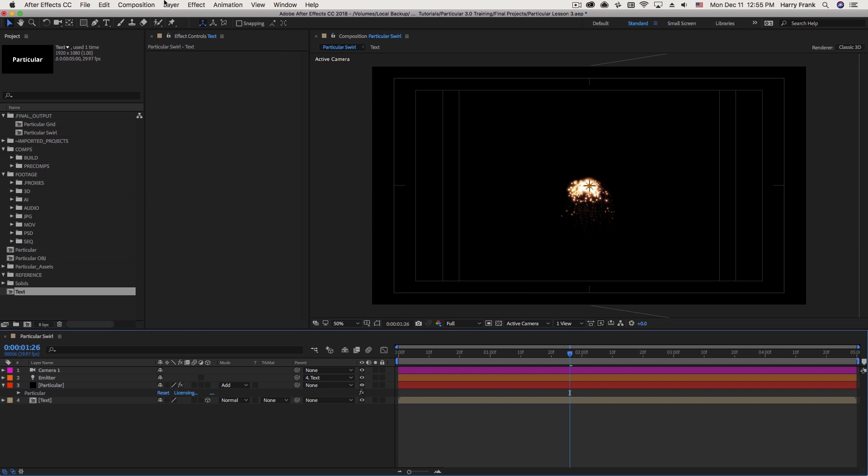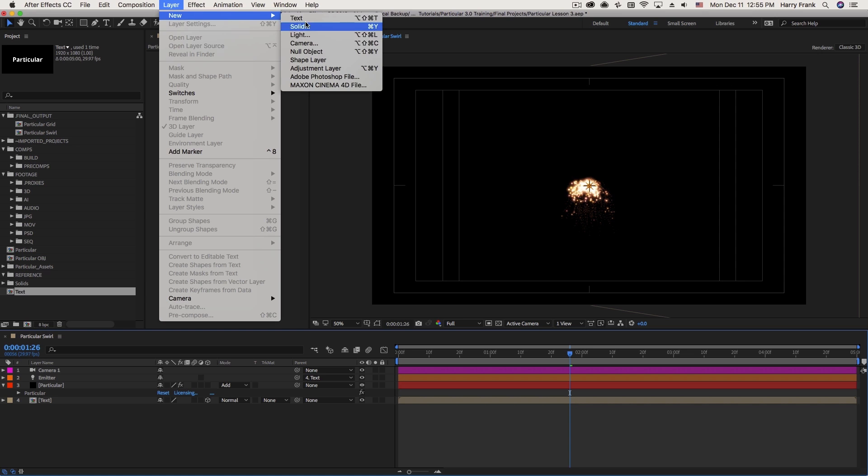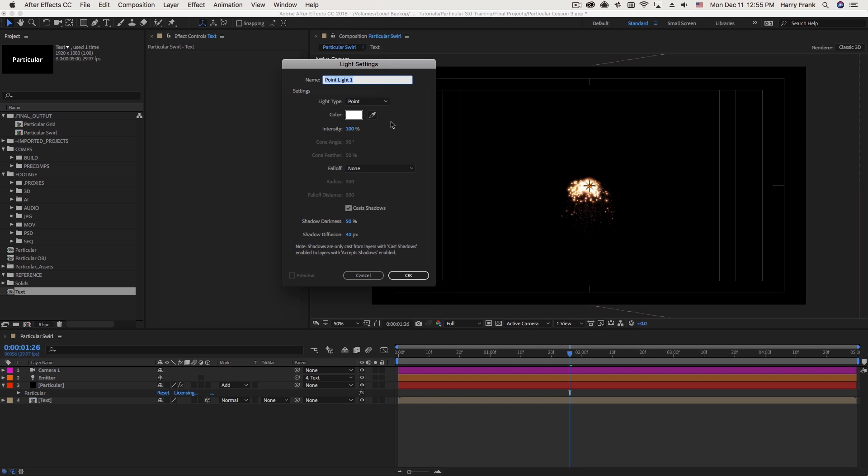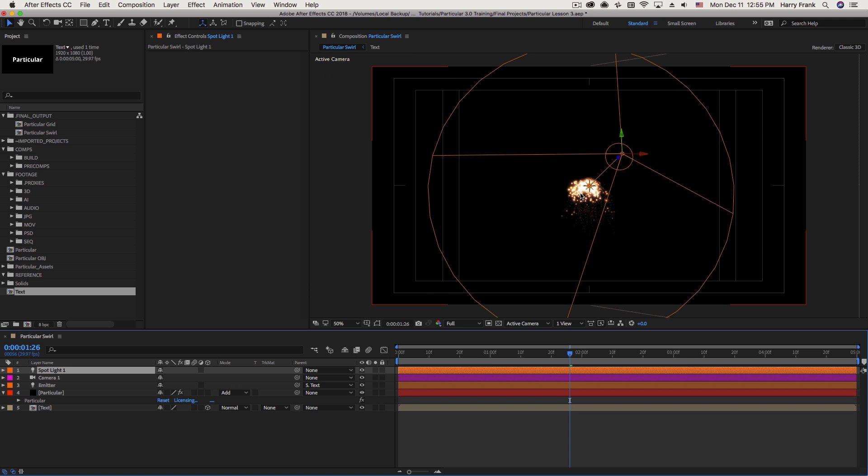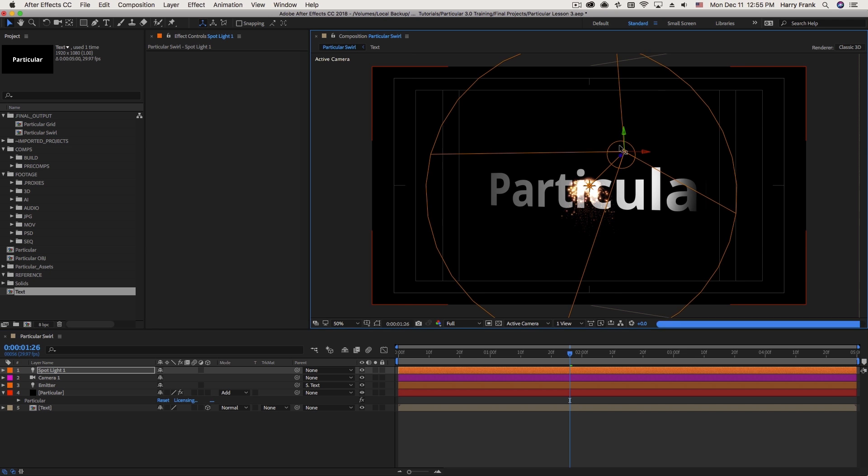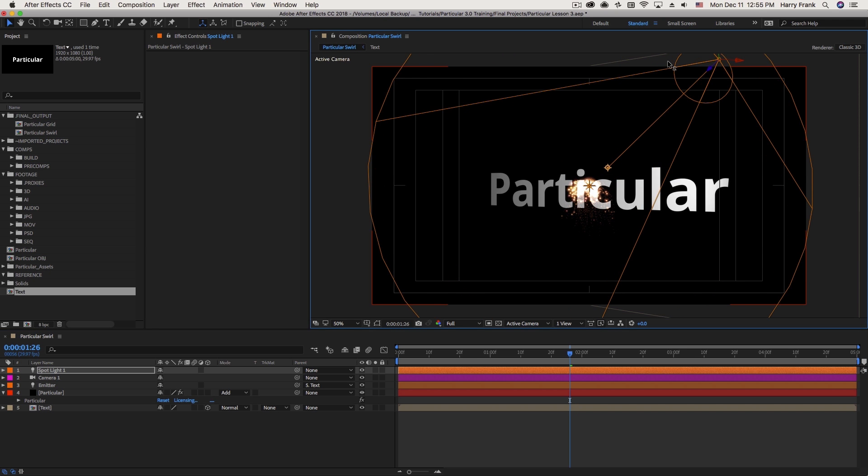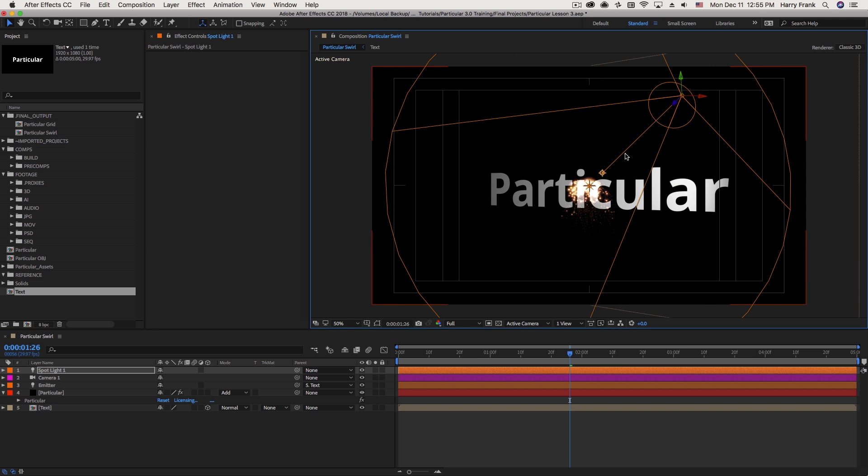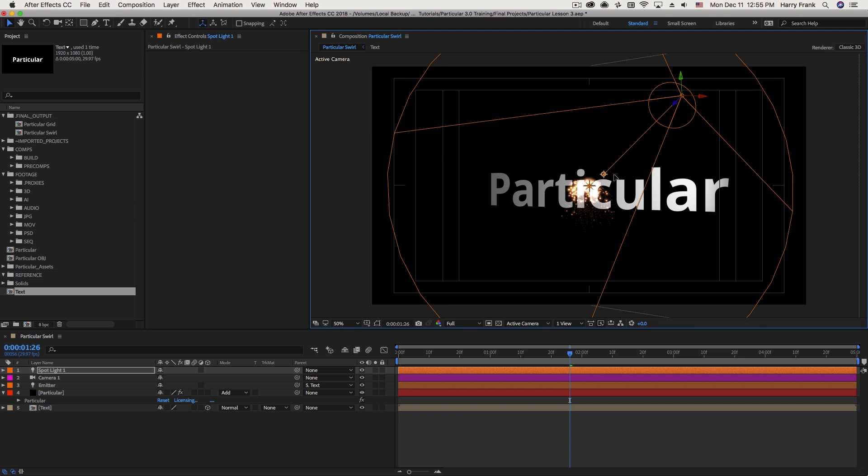Or if I do want to use lighting, I can simply create an additional light source for the light. So I can go in here and perhaps create a spotlight and illuminate my text like so.